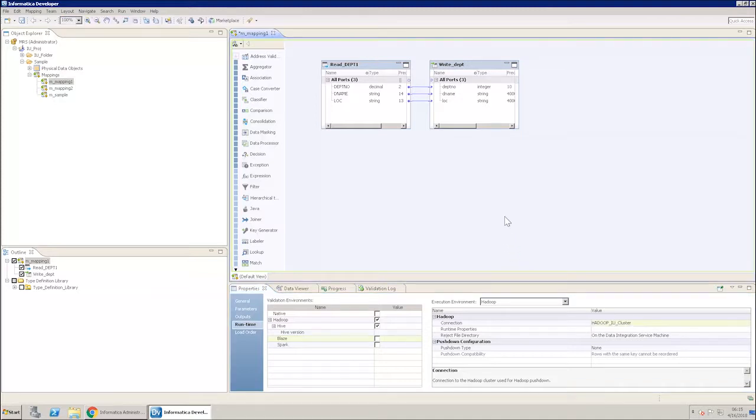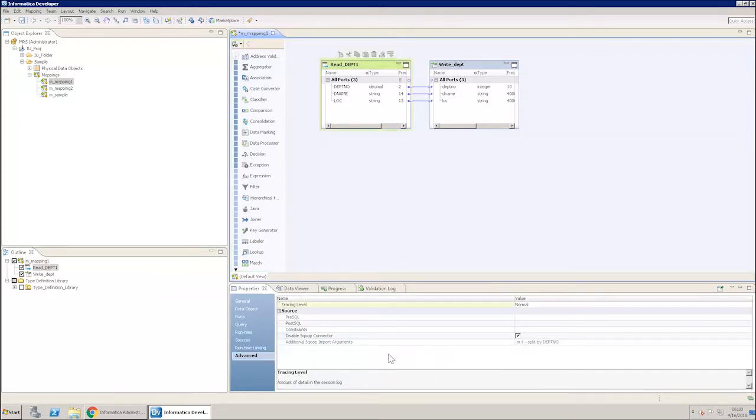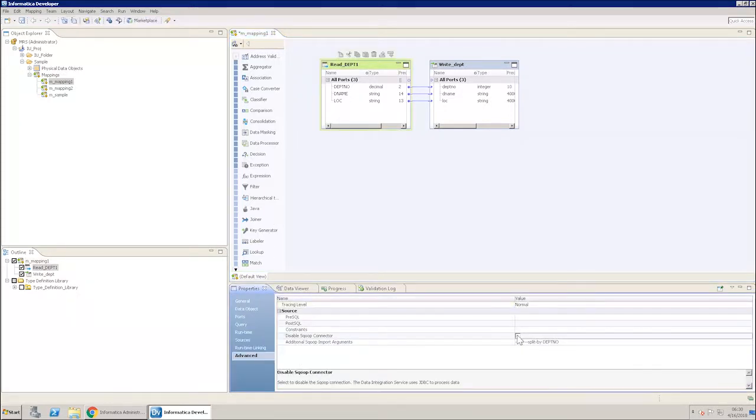Click on Source object in the mapping canvas and in the Properties window, select Advanced. Clear the Disable Scoop Connector Checkbox. Set the argument.